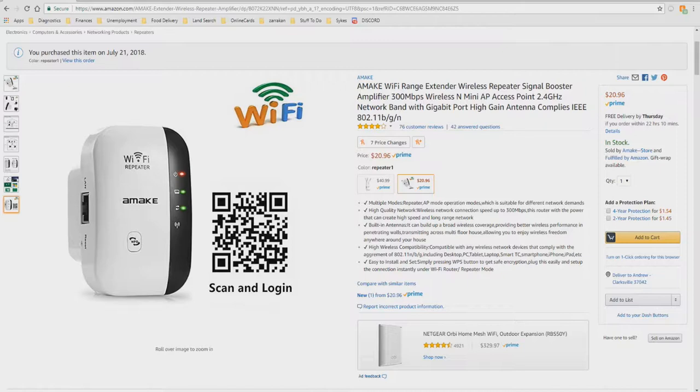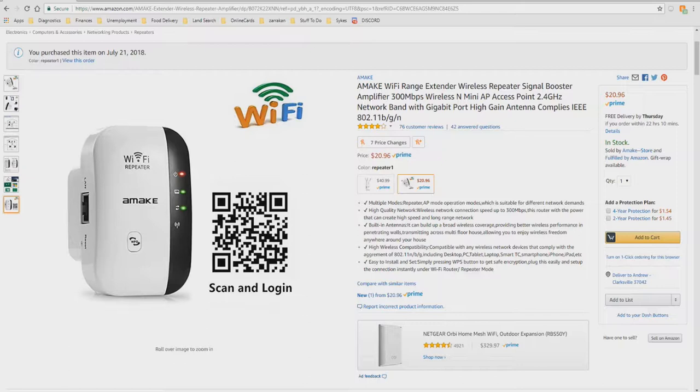Easy to install and setup. Simply plug into any available outlet, press the WPS button, and set up to connect as either a Wi-Fi router or as a repeater.